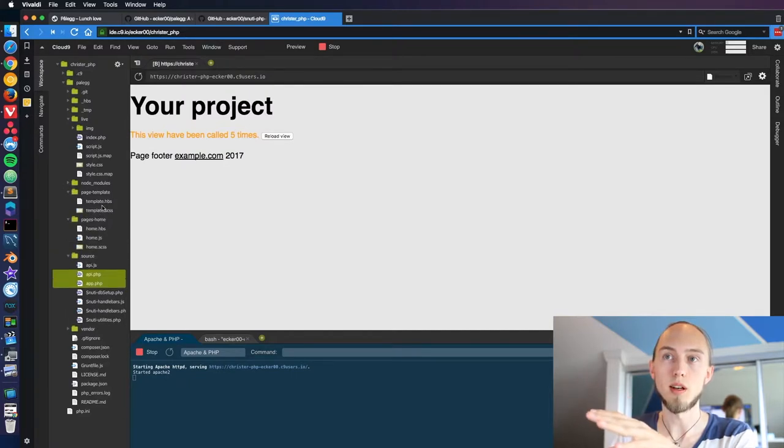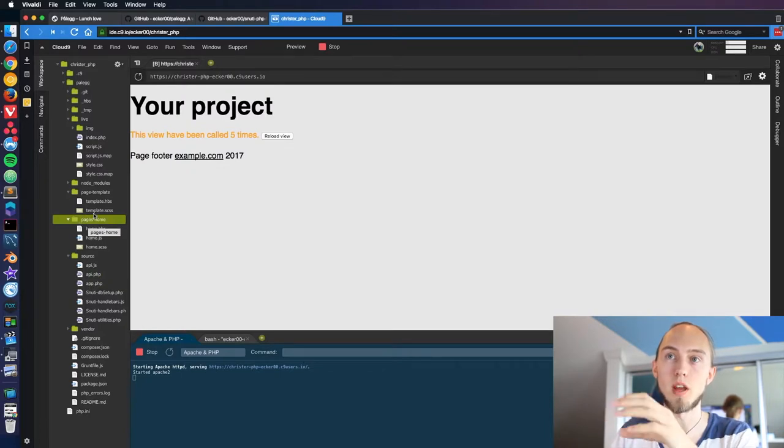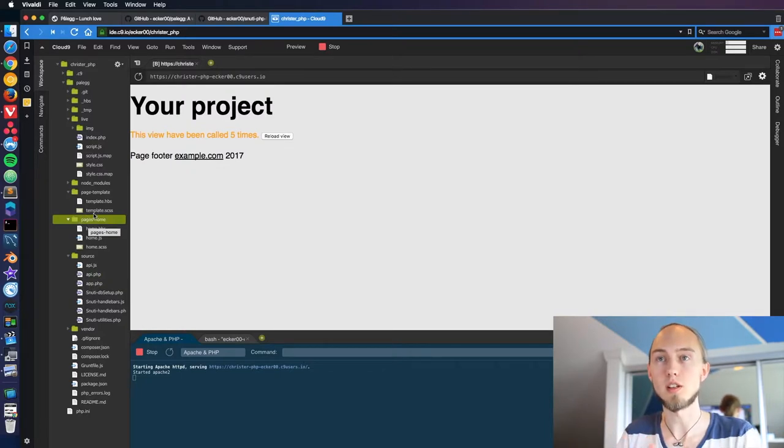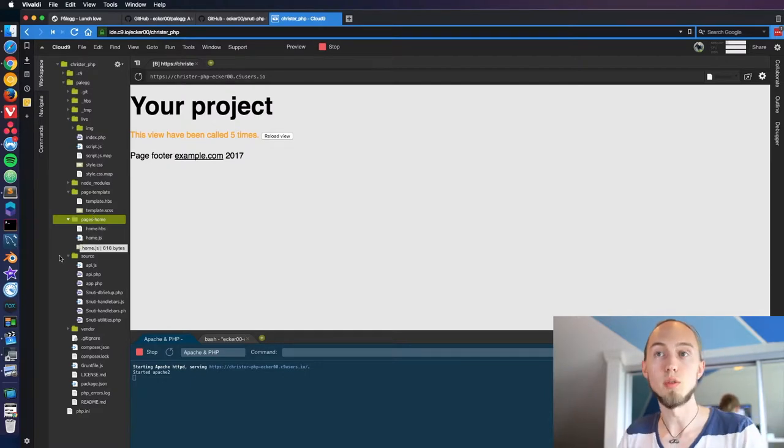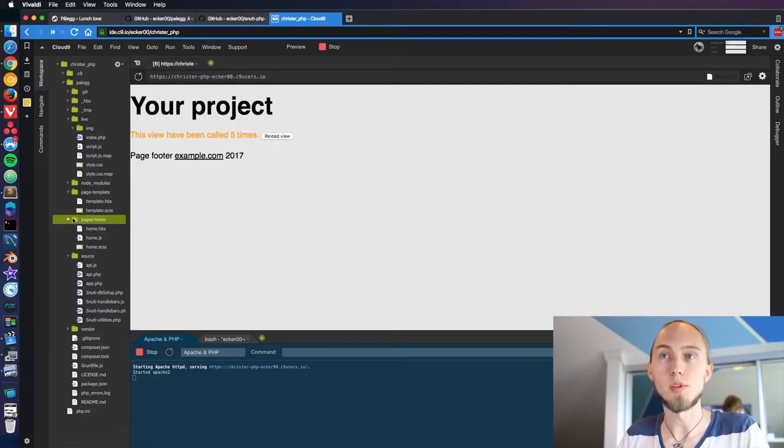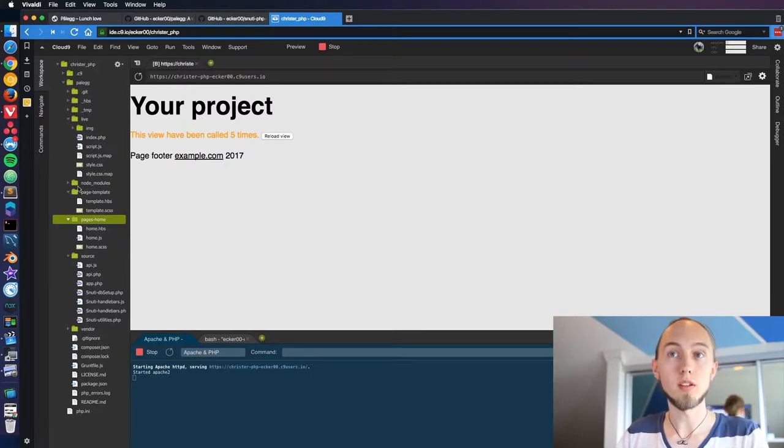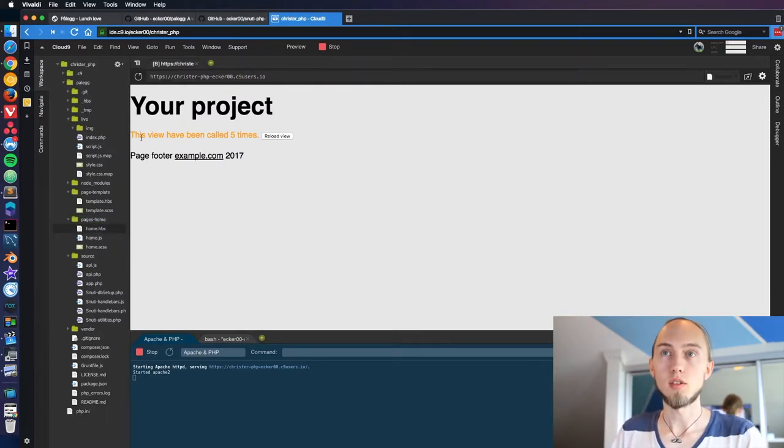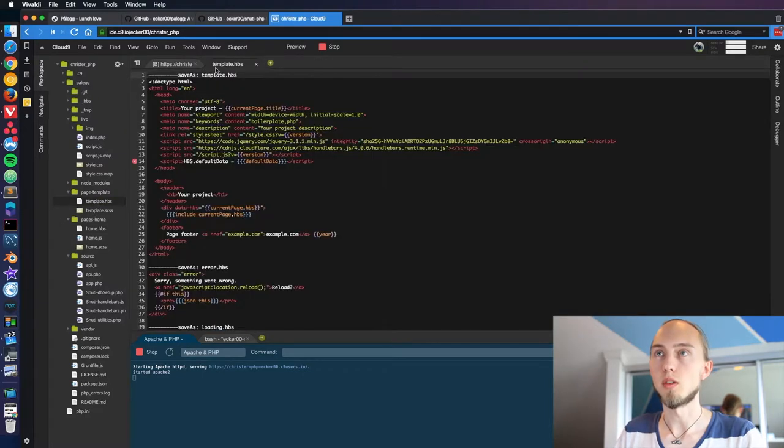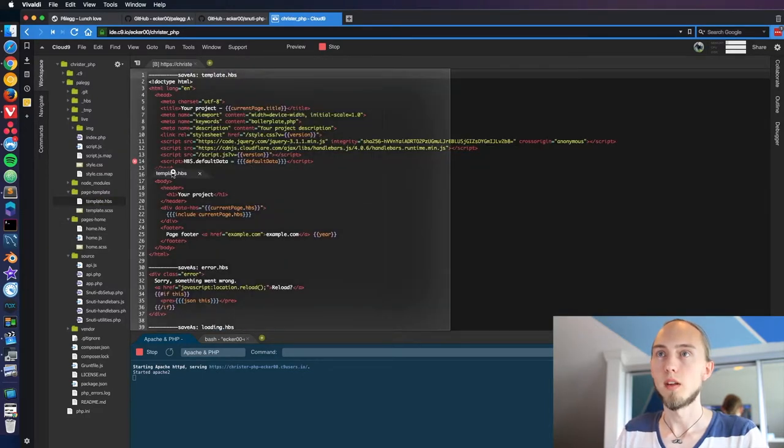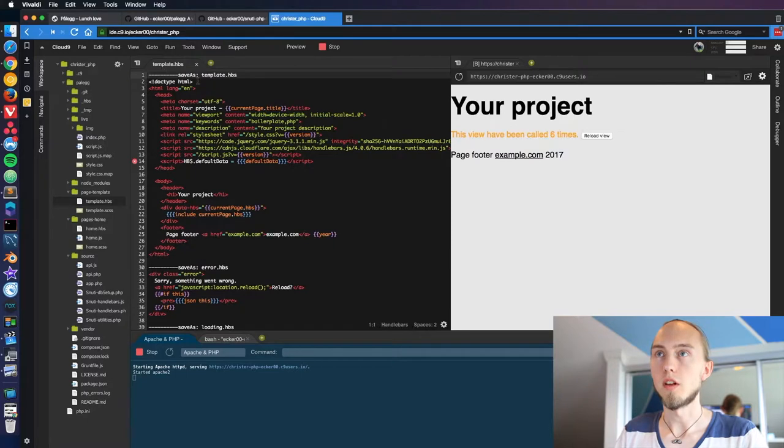This is the initial template layout where all the pages come in and we can add multiple of these pages with different names to add more pages to the website. This is just a simple setup where we have our initial test and everything here is running. Let's just start by opening up a few of the files so we can see what we're actually looking at.